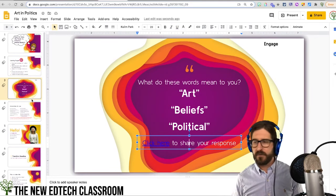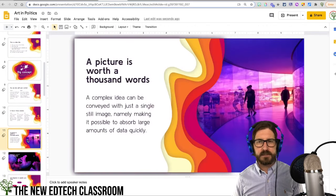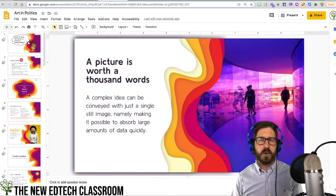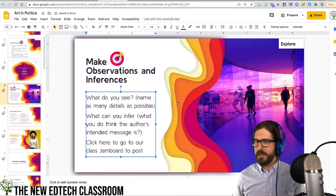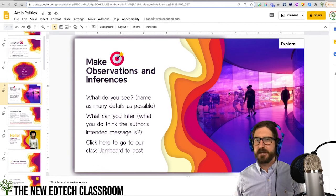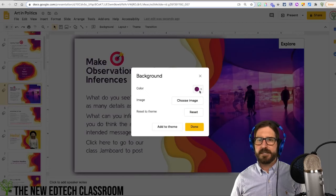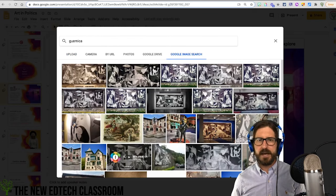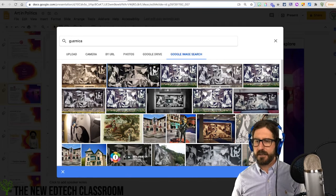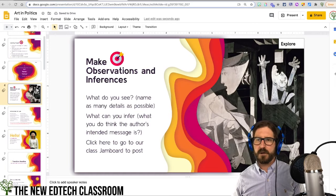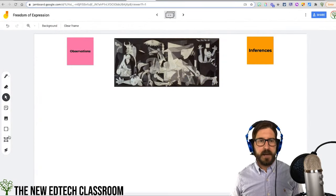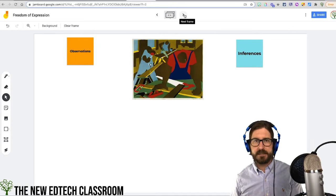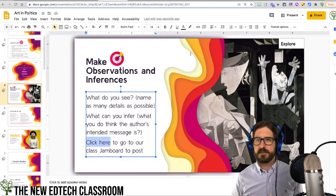We're going to move into an Explore phase. I'll grab a slide that mixes things up by including an image. This image doesn't relate to the lesson, so I'll go to Background, choose an image, use Google Image Search, and bring in a painting intended to impact people's political beliefs, then click Insert. I created a frame and brought in an image of Guernica along with some additional paintings that students will make observations and inferences about. I'll copy that link and turn the text into a hyperlink.